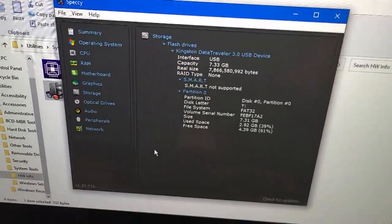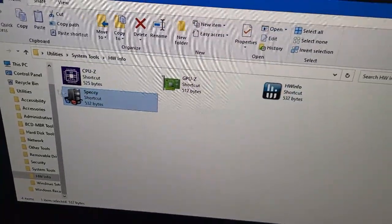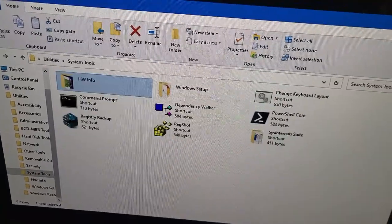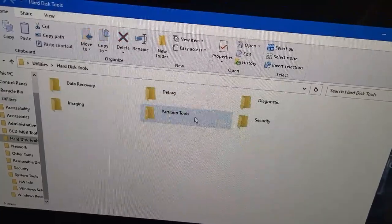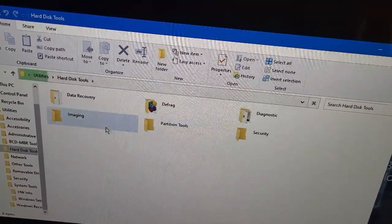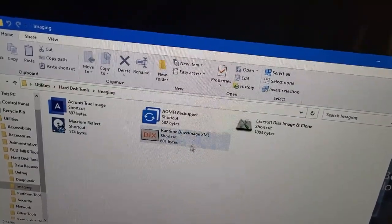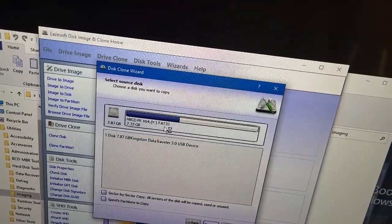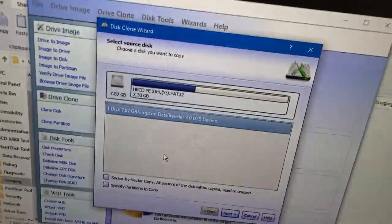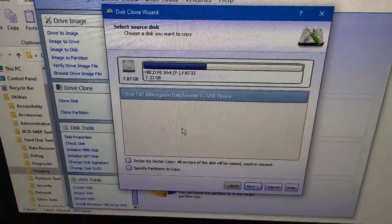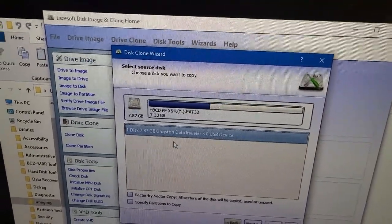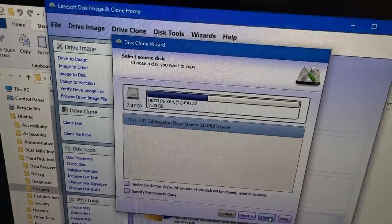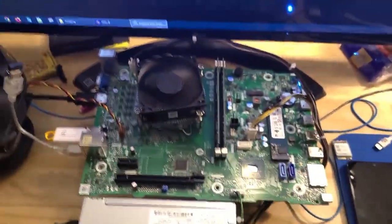I don't know if the drive works or not. None of the software is showing it. That NVMe is not showing up. This is a cloning software. Yeah it's not even showing up in the cloning software so I don't know what's up with that.